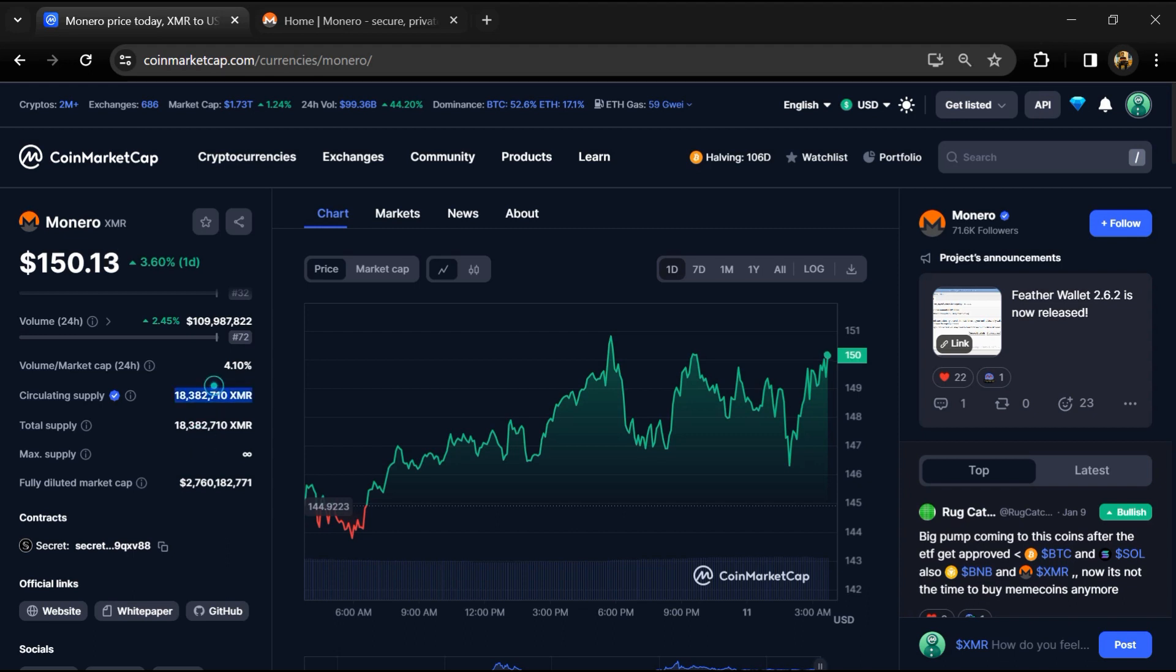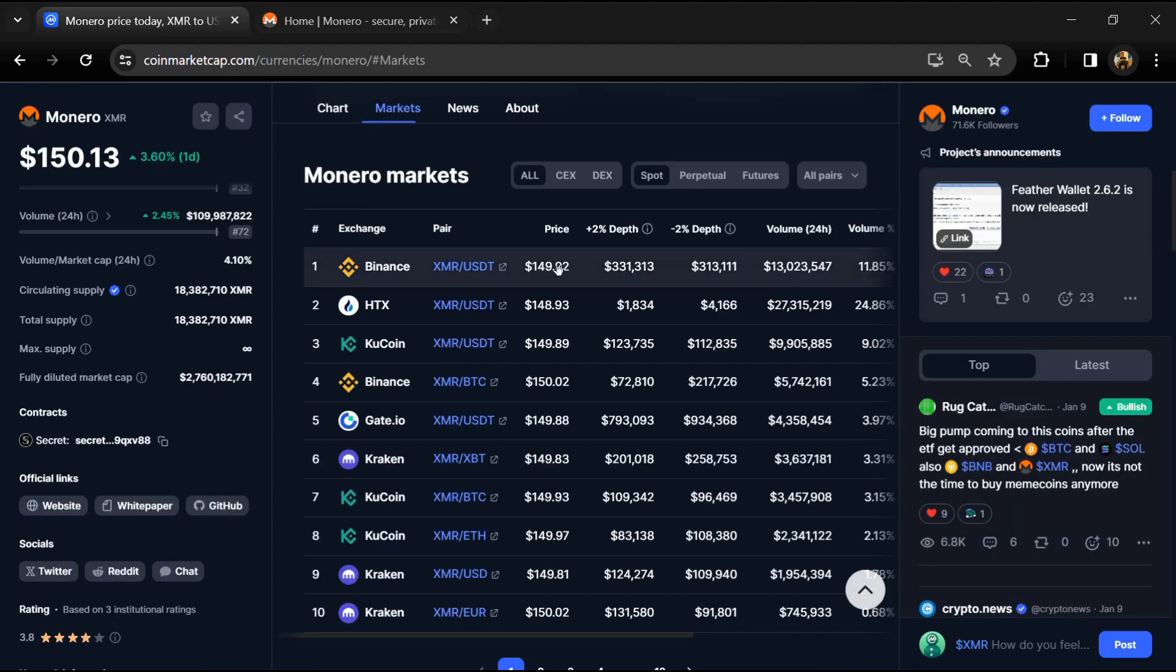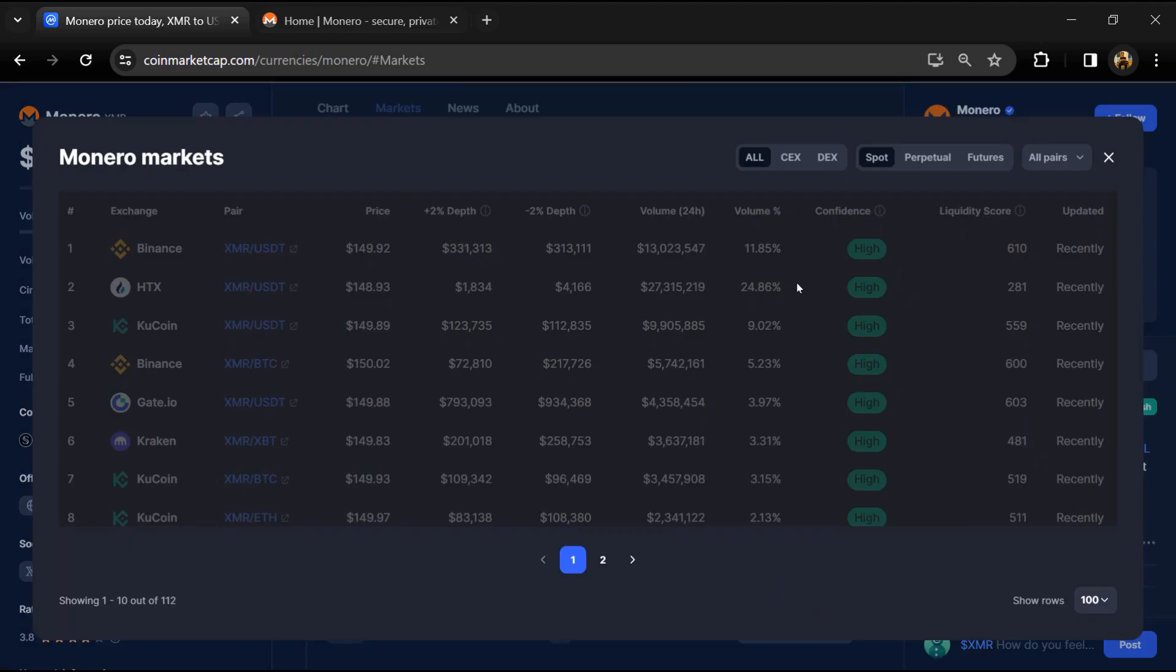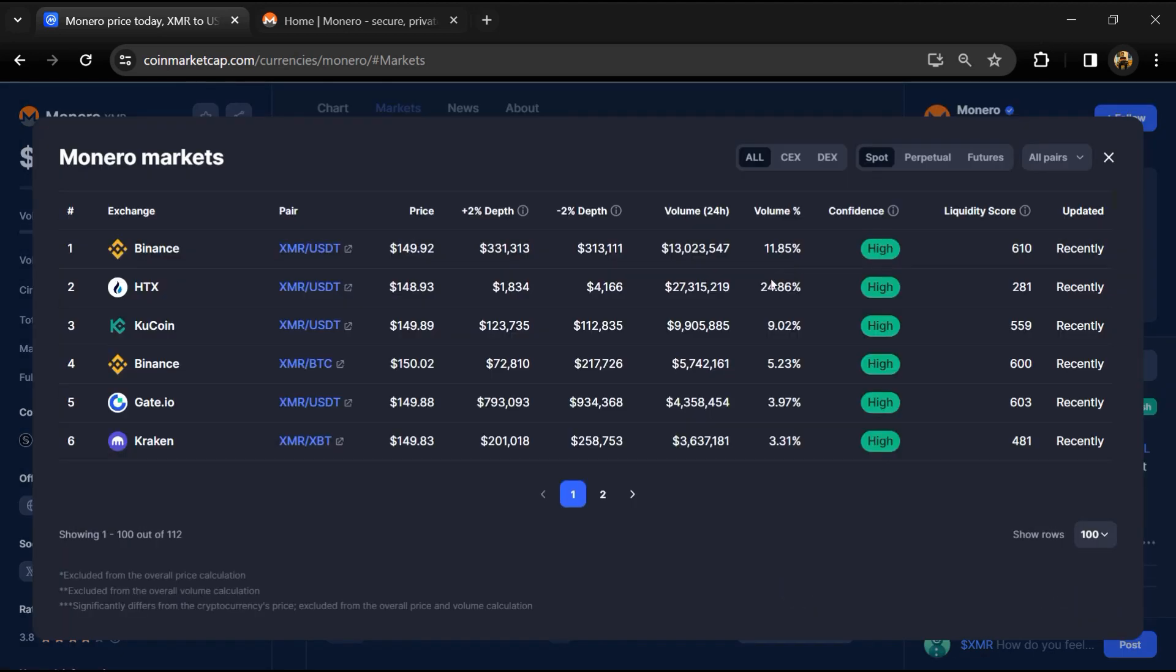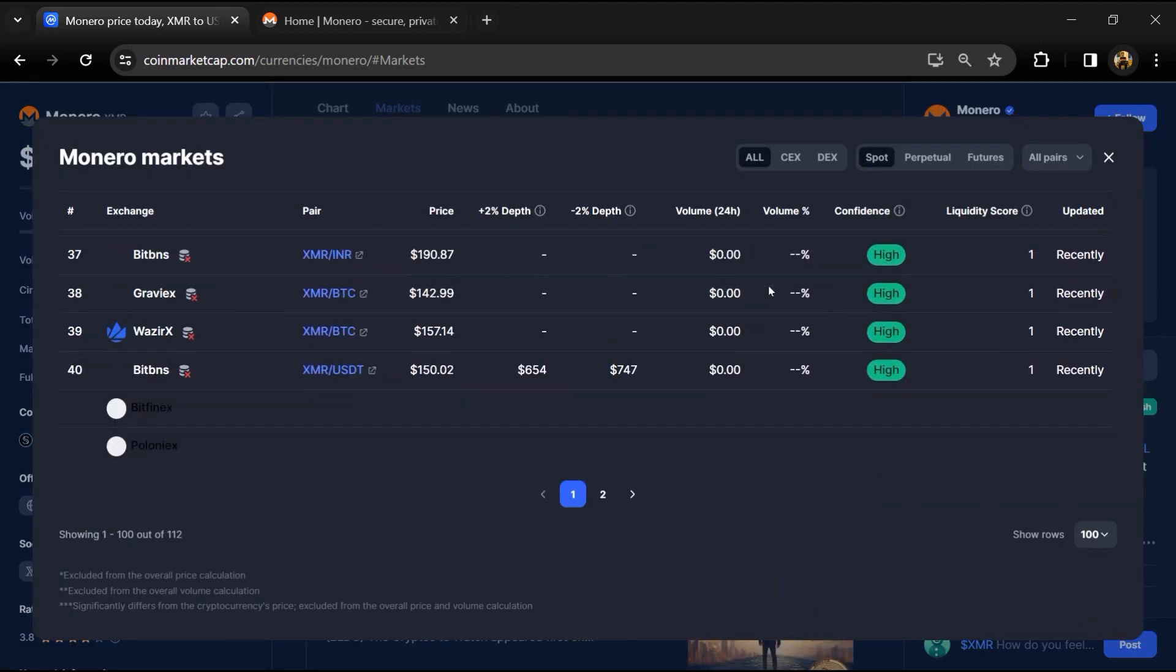XMR token is listed on most popular exchanges like Binance, HTX, KuCoin, Gate.io, Kraken, and other exchanges.